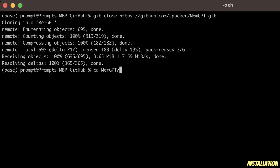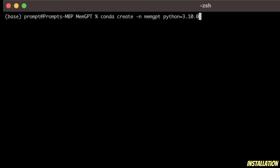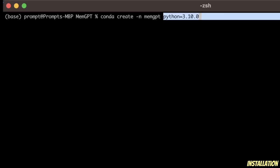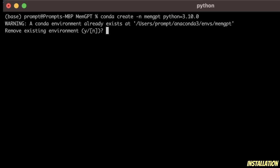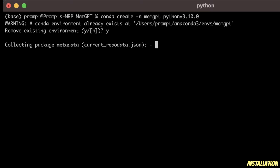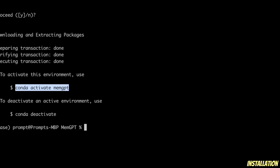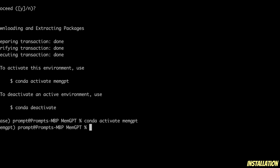Now we simply need to go to this folder. Next, we are going to create a new virtual environment using conda create with the name memgpt and Python 3.10. We already have a virtual environment in my case, so I'm going to remove it and create a new one. The virtual environment is created. To activate it, we copy the activation command, paste it in here, and now we are in the new virtual environment.